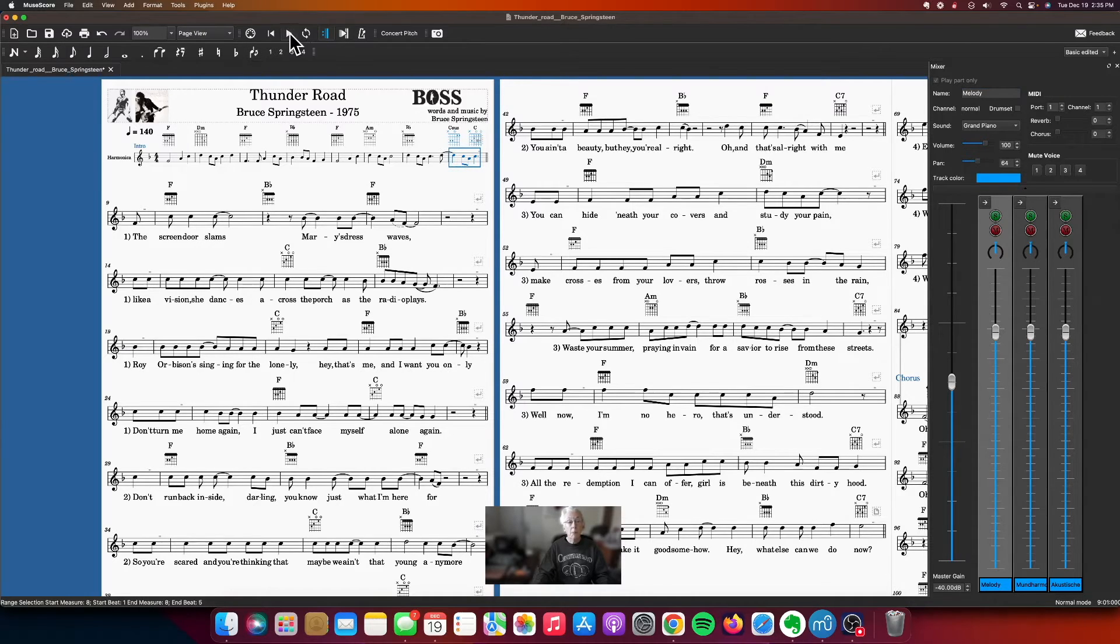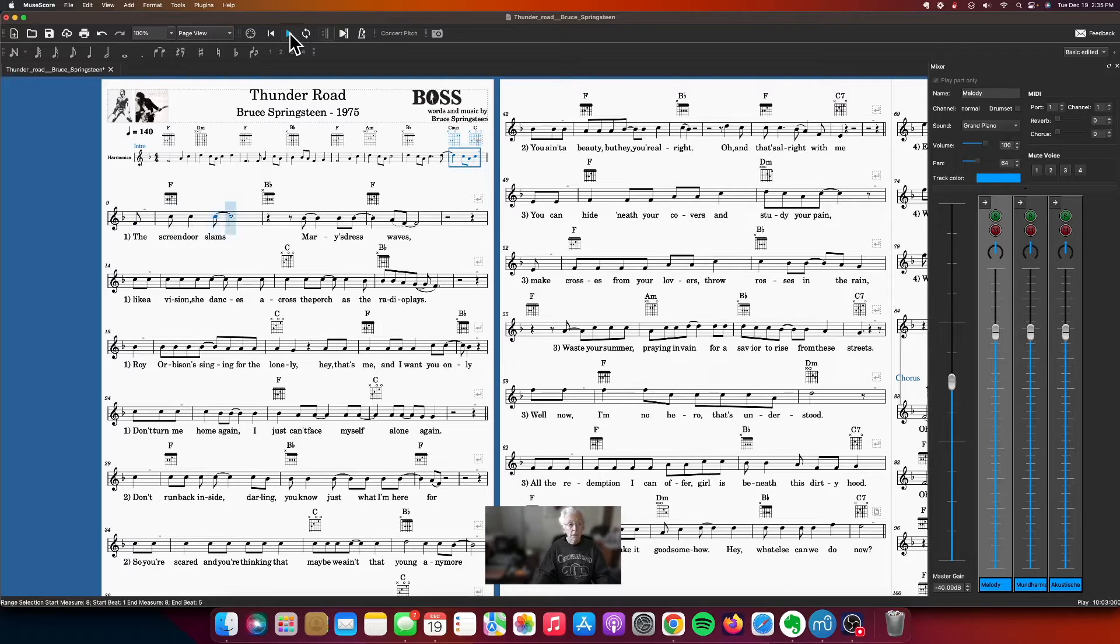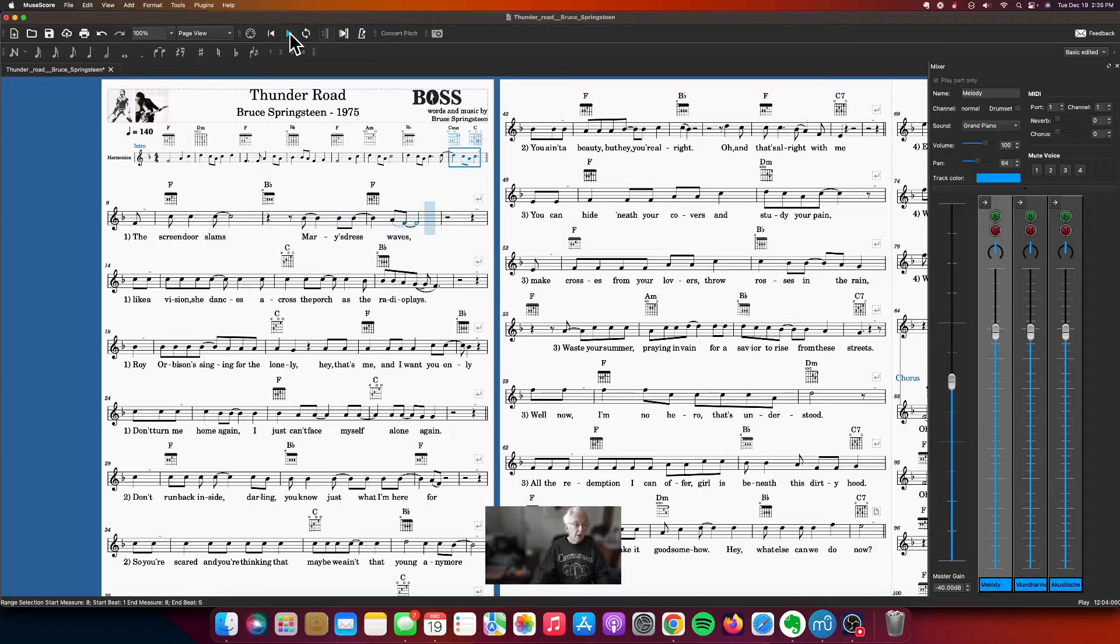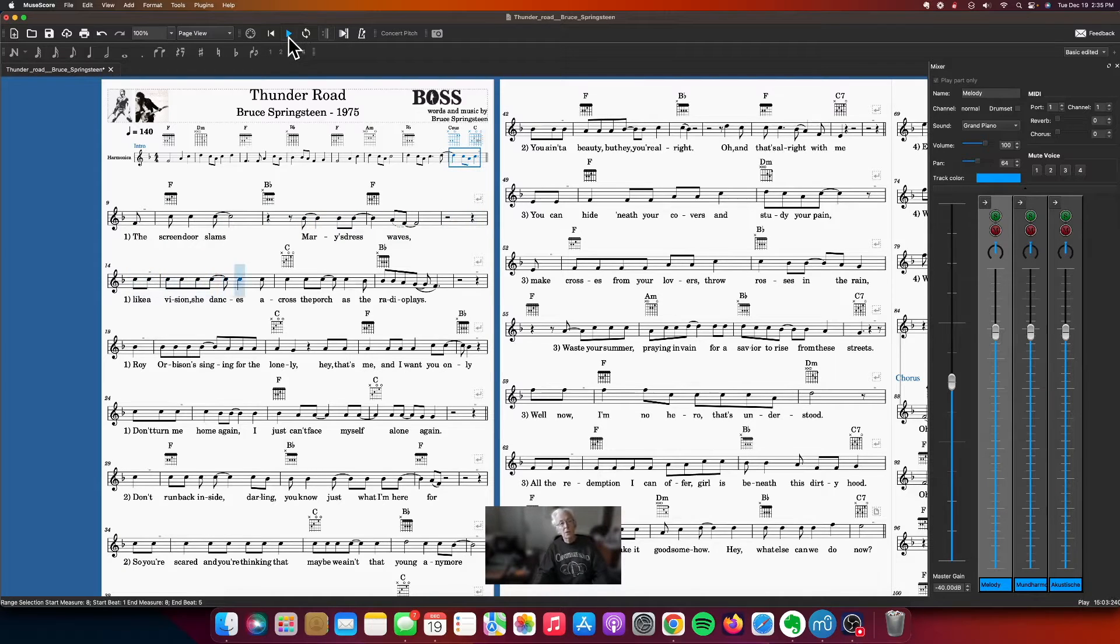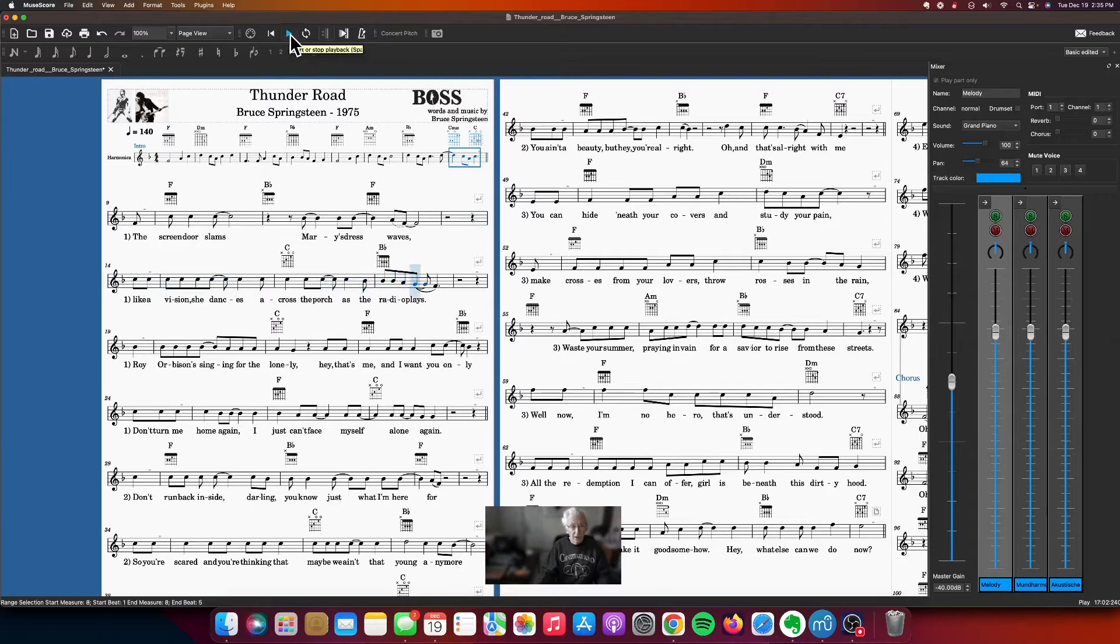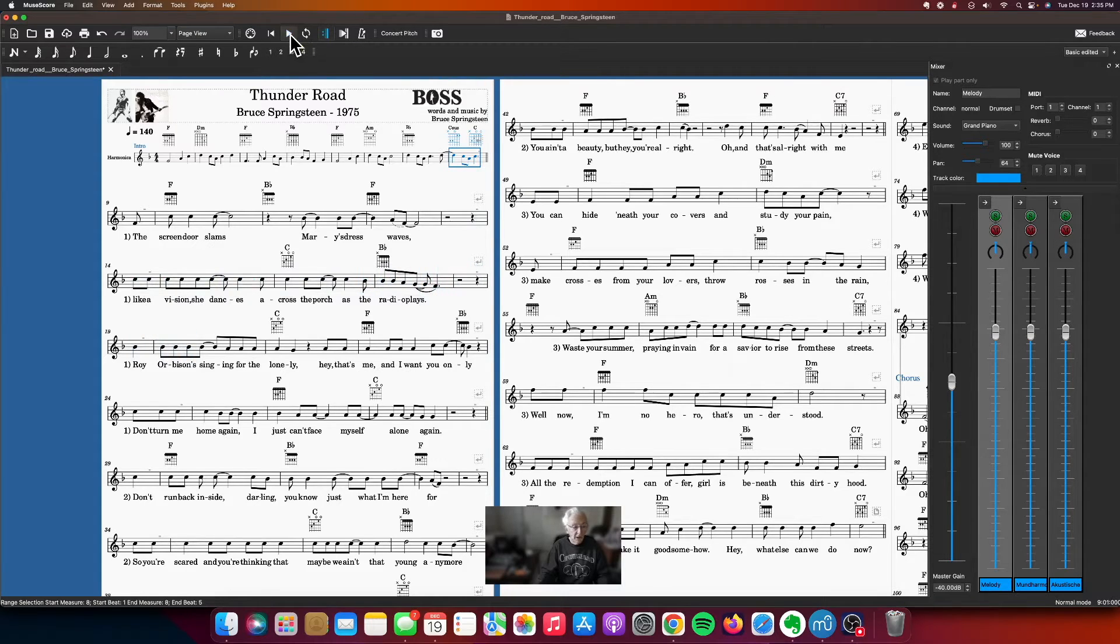So now when we play it, we'll start right here. Now we hear the melody notes using the piano sound, and again for me learning this song, it's just a little bit easier to hear.